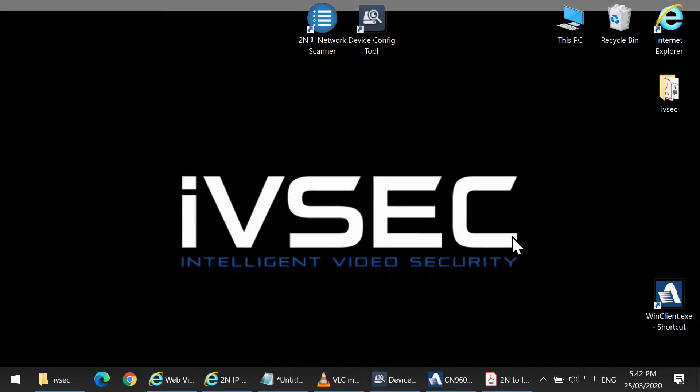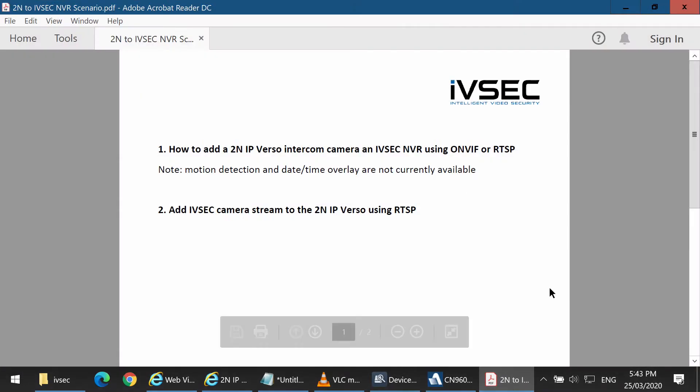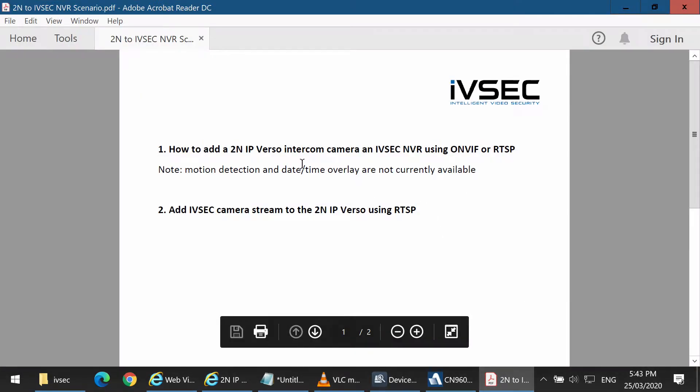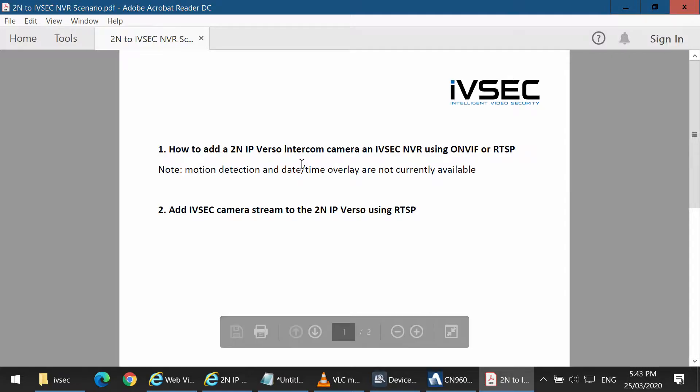Hello, and thank you for choosing IVSEC. In today's video, we'll be showing you how to add a 2N IP Verso intercom camera to an IVSEC NVR using ONVIF or RTSP, as well as showing you how to add an IVSEC camera stream to the 2N IP Verso using RTSP.